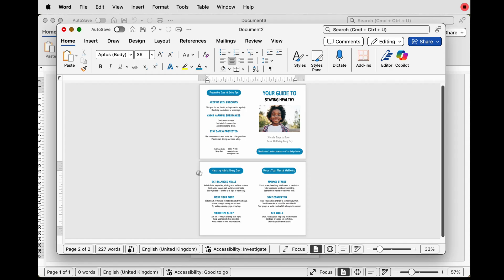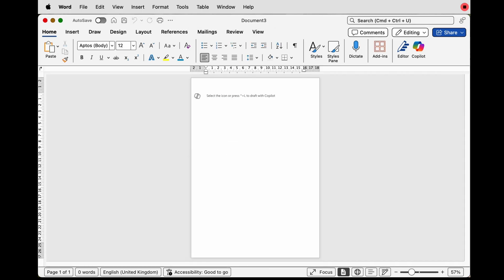So let's open a new document. The first thing we need to do — as we're obviously in A4 portrait at the moment — is to turn this document round.